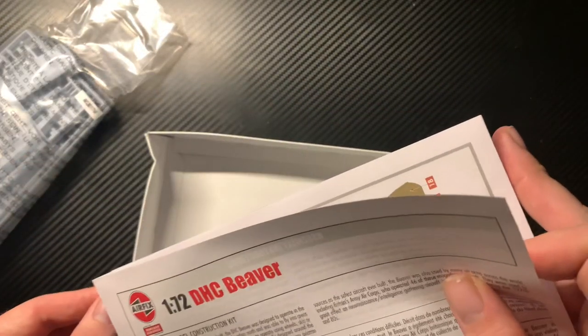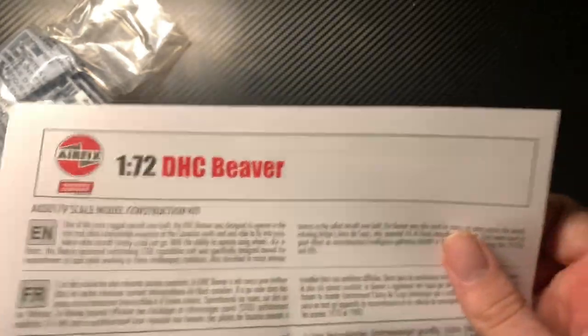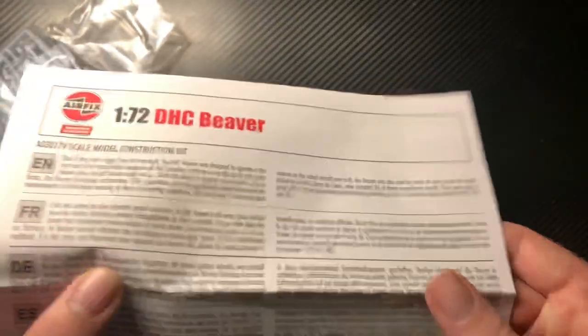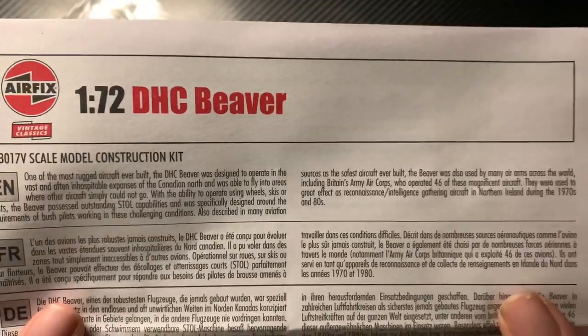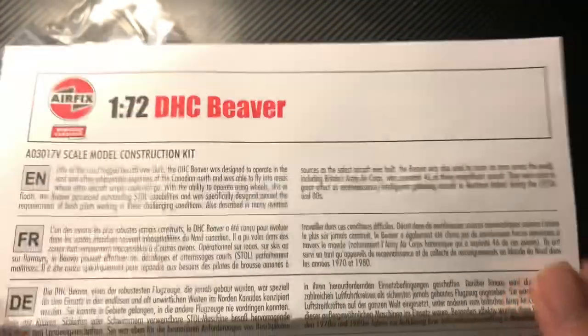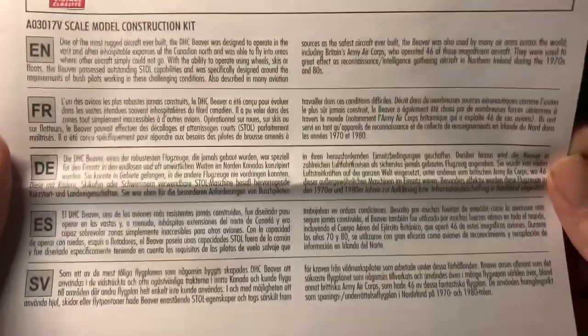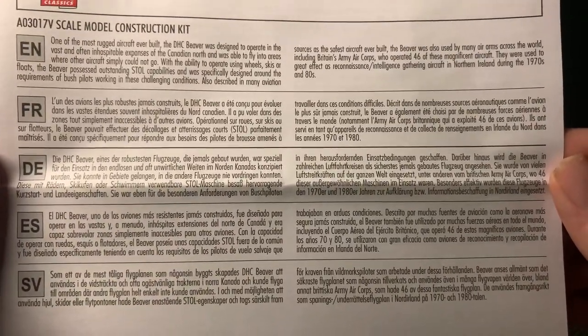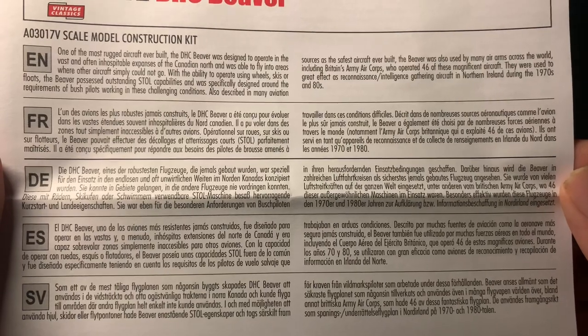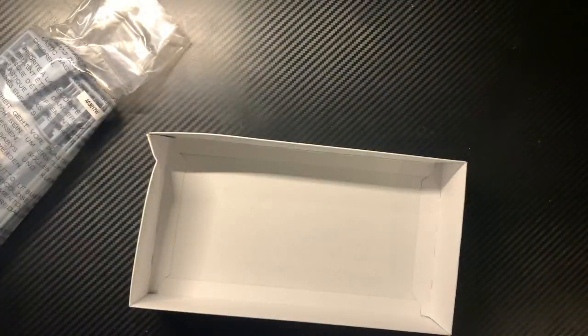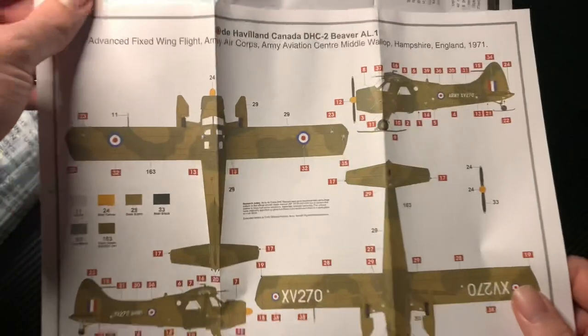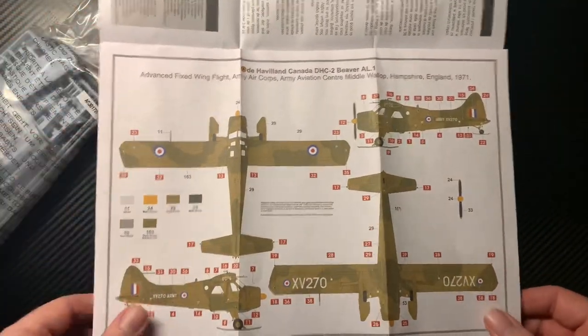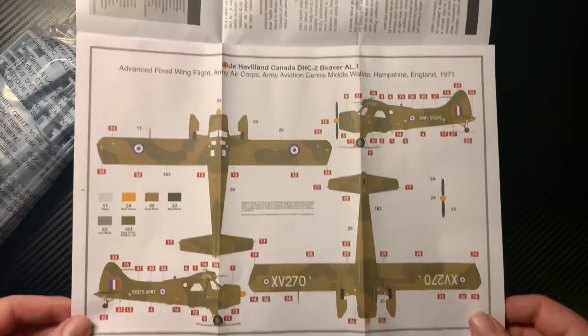The kit comes in one big plastic bag. It looks like the transparencies do have their own bag. I'll open that in a second. So the instruction sheet and transfers there. You get a little bit of blurb about the airplane in different languages. This is part of the original Classic range that Airfix is re-releasing. First thing you see is option A from Middle Wallop in Hampshire.